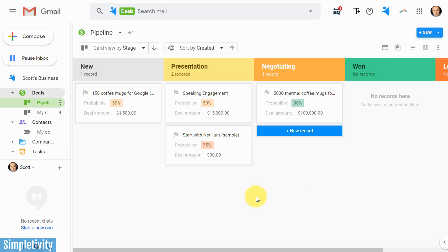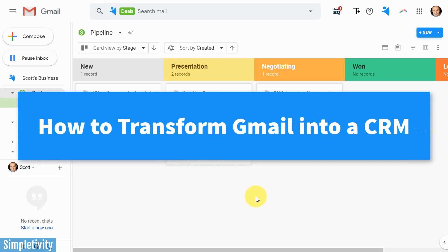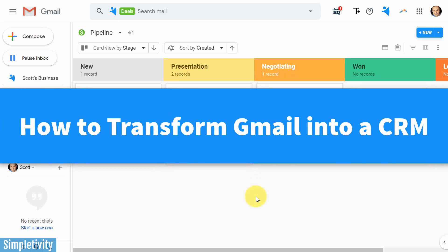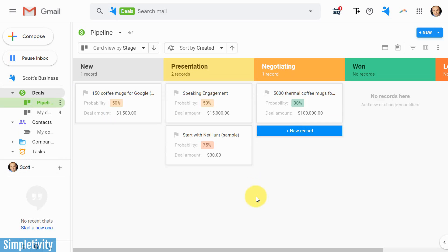In today's video, I want to show you how you can manage all of your sales, your leads, your pipeline directly from within Gmail.